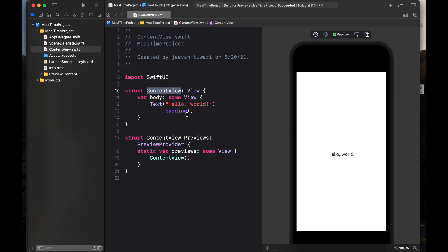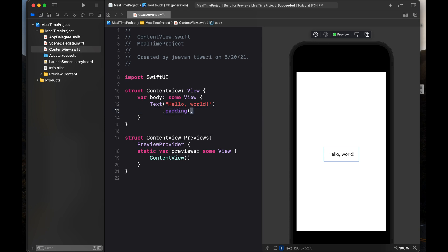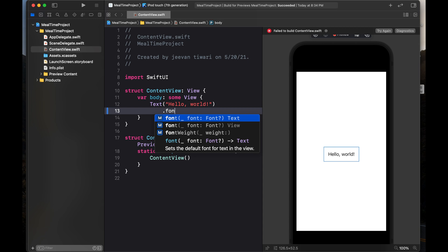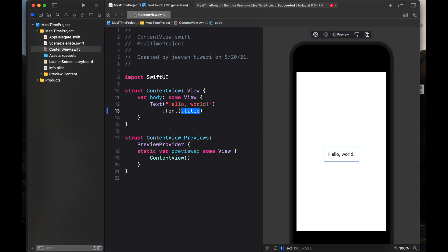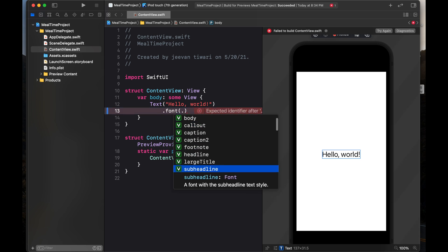This is our structure — Content View. There is a var body of type some View; it's a computed property. This is Text, which is basically a replacement of a label. We are going to use a font. I am writing dot font — it's a property. It is taking some default type, like dot title. If you click dot, it will give you some predefined options.